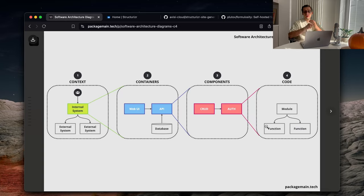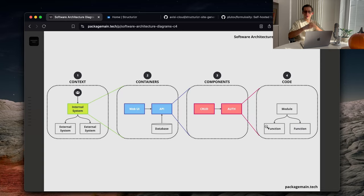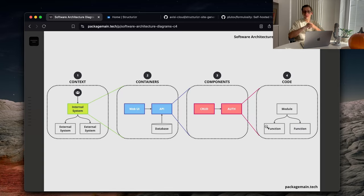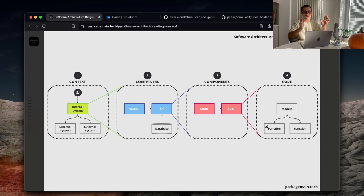And the last layer is code level. I rarely see people use it because code already paints a quite good picture. You can put comments there, just structure code well. However, it's there and maybe if you're working on a very complex system, you should use it. But I kind of always use these three first layers and that's pretty much enough.